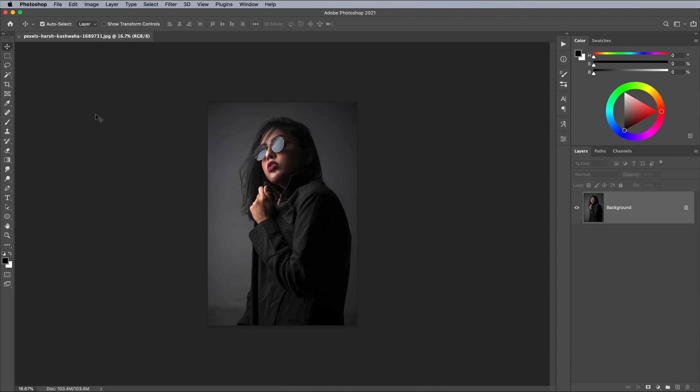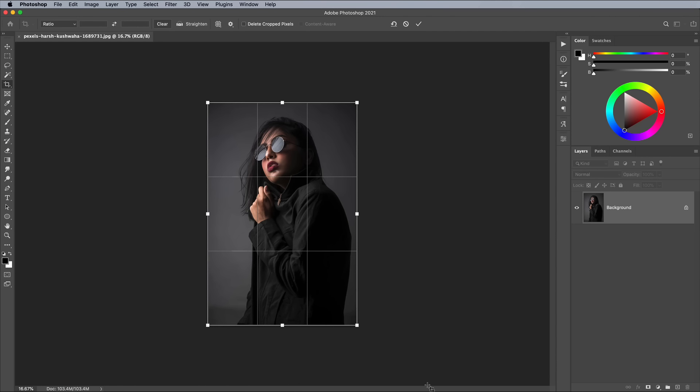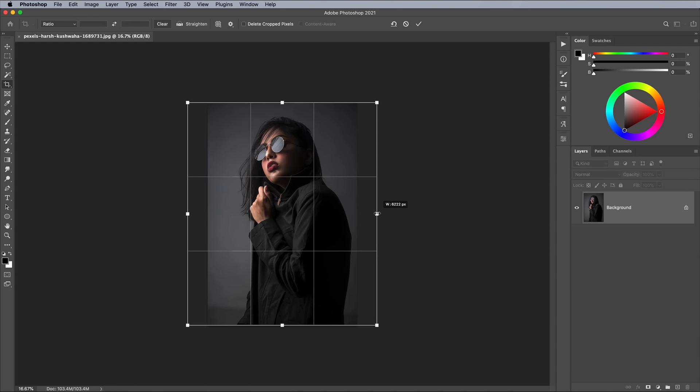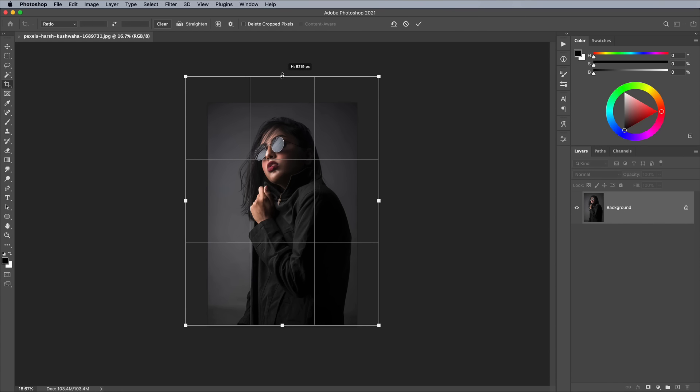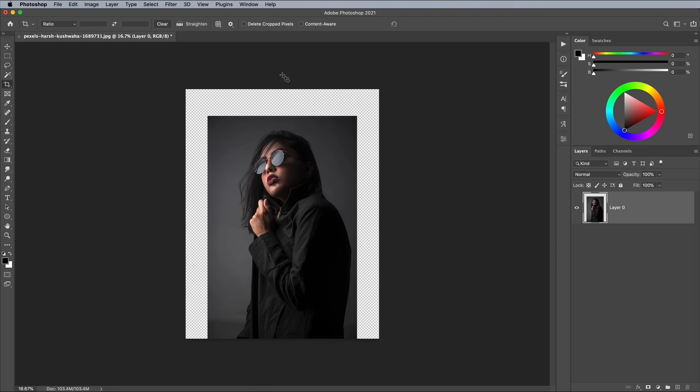The original composition is quite tall and narrow, so use the crop tool to expand the canvas area slightly. Hold the ALT key to extend the sides by an equal amount, then add some extra space to the top too.